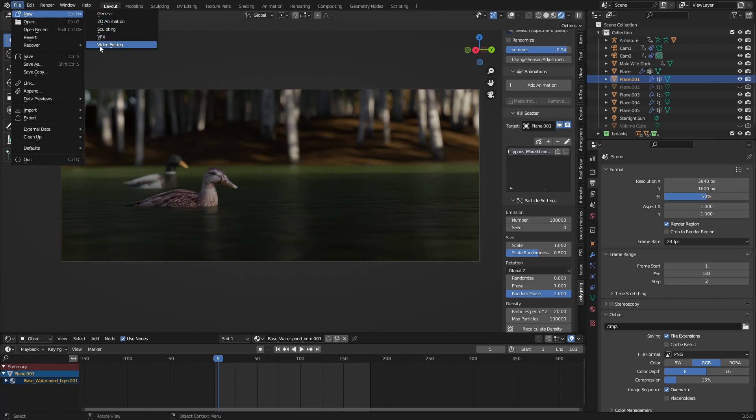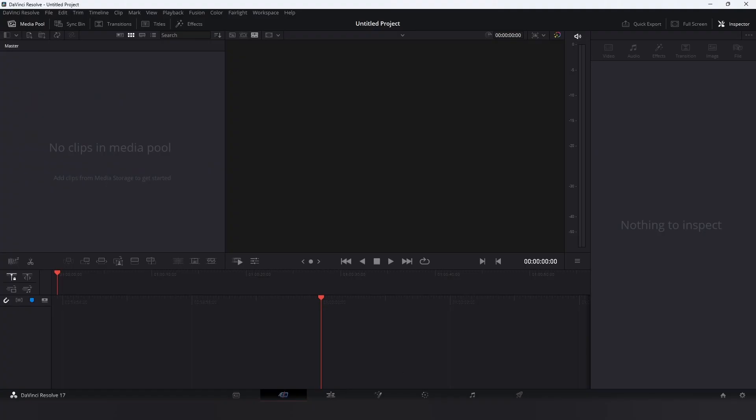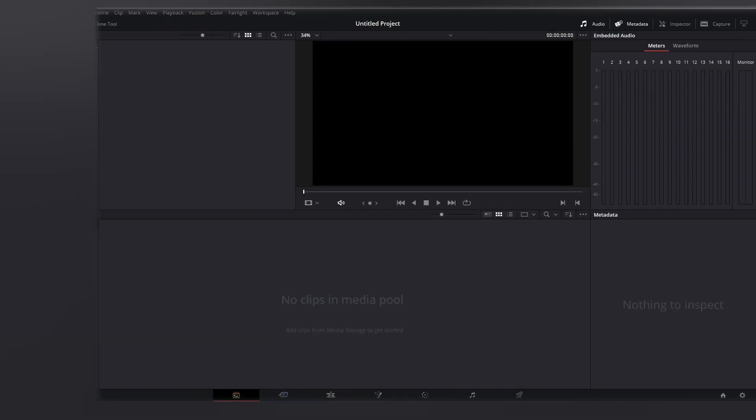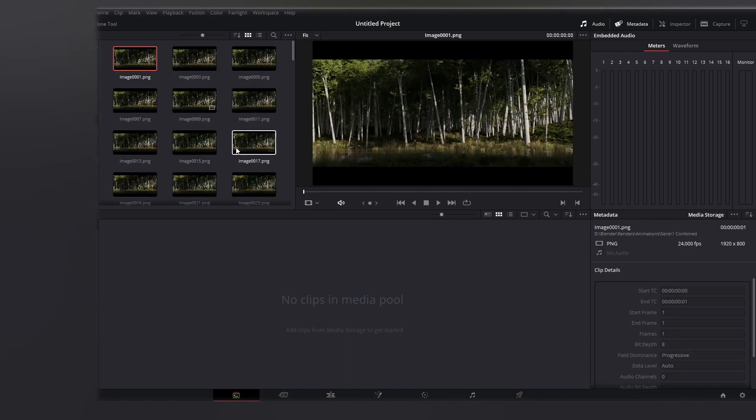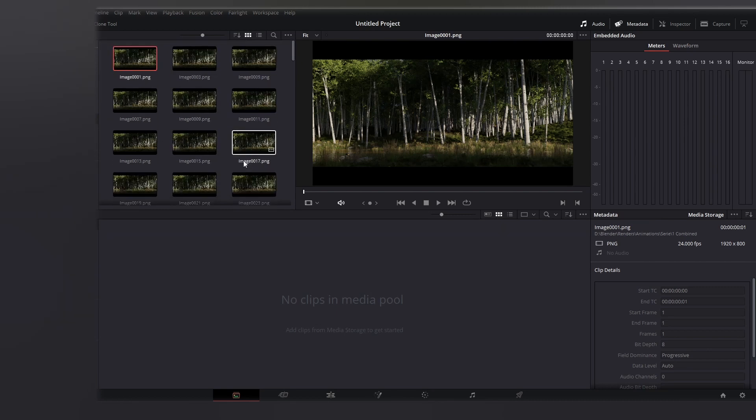When you're done rendering, what I usually do is go over to DaVinci Resolve, go to the media tab, and select everything. But this doesn't work, since this only works if your file names are like image sequences - 1, 2, 3 - but we have no 2 here. So we need a different method.